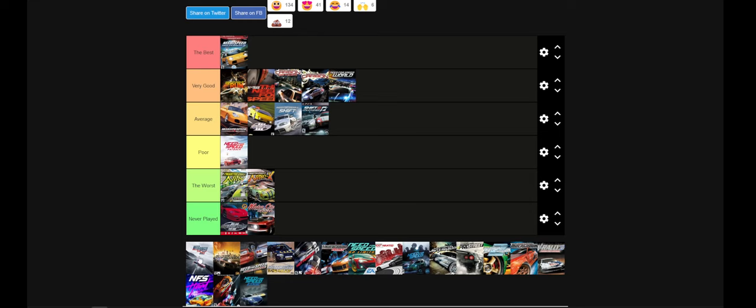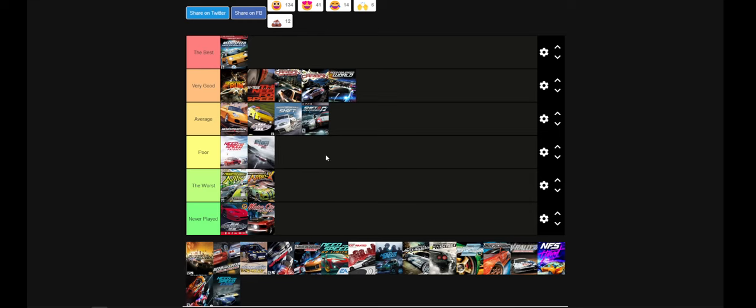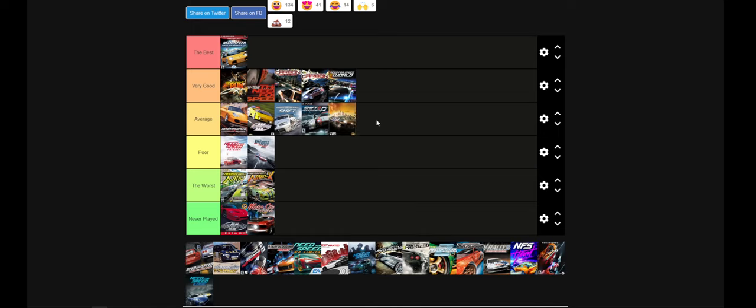Need for Speed Rivals. Again, didn't like the car handling and all that. So, it just... That kills it enough for me on a racing game. If I can't like how the cars feel, I am not going to enjoy the game as a whole. Undercover. This one gets hated a lot. I'm going to put it at average. I played it. I enjoyed it. But it wasn't great. It was kind of like a carbon during the day, from what I remember. But I just didn't enjoy it.